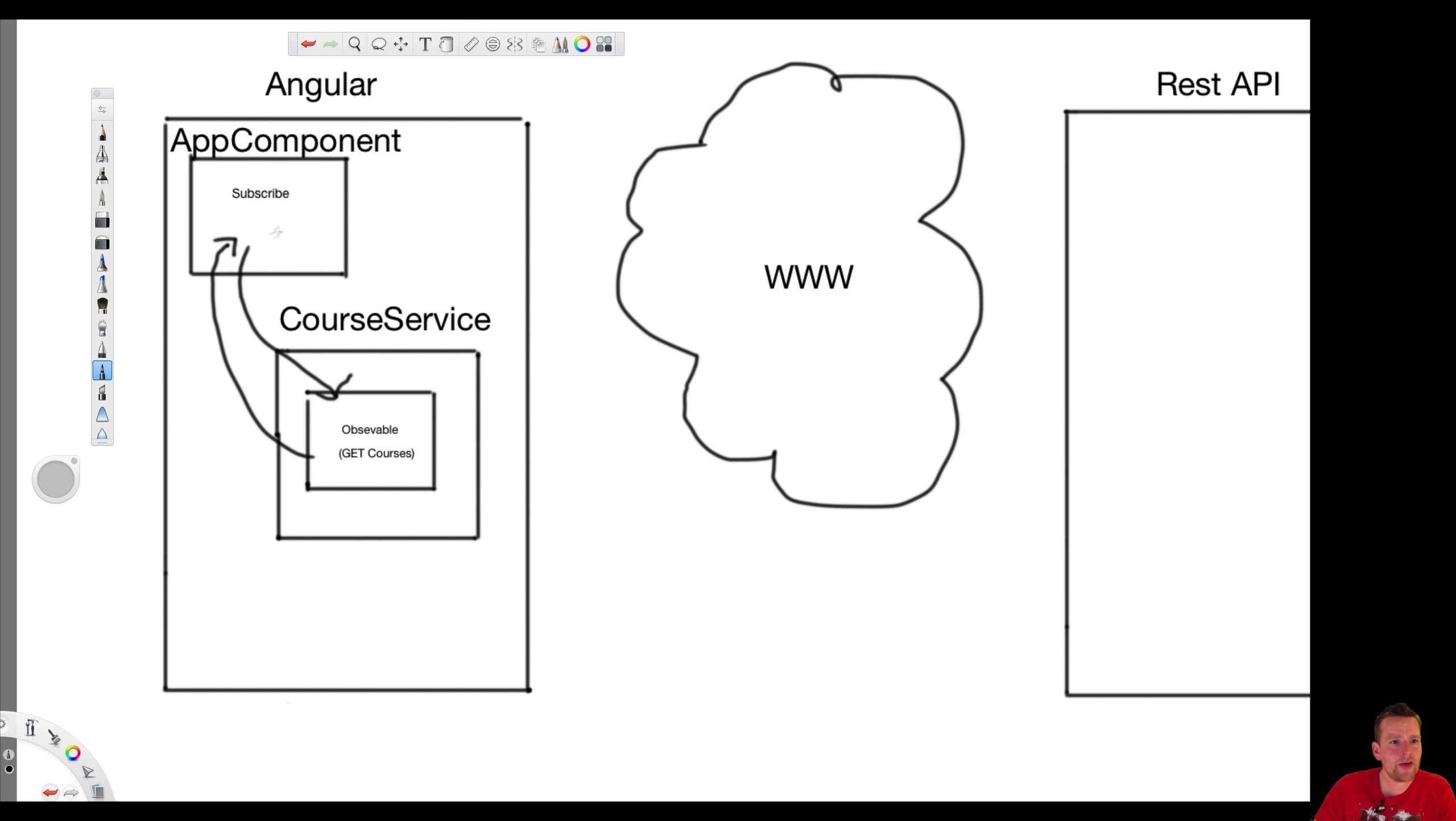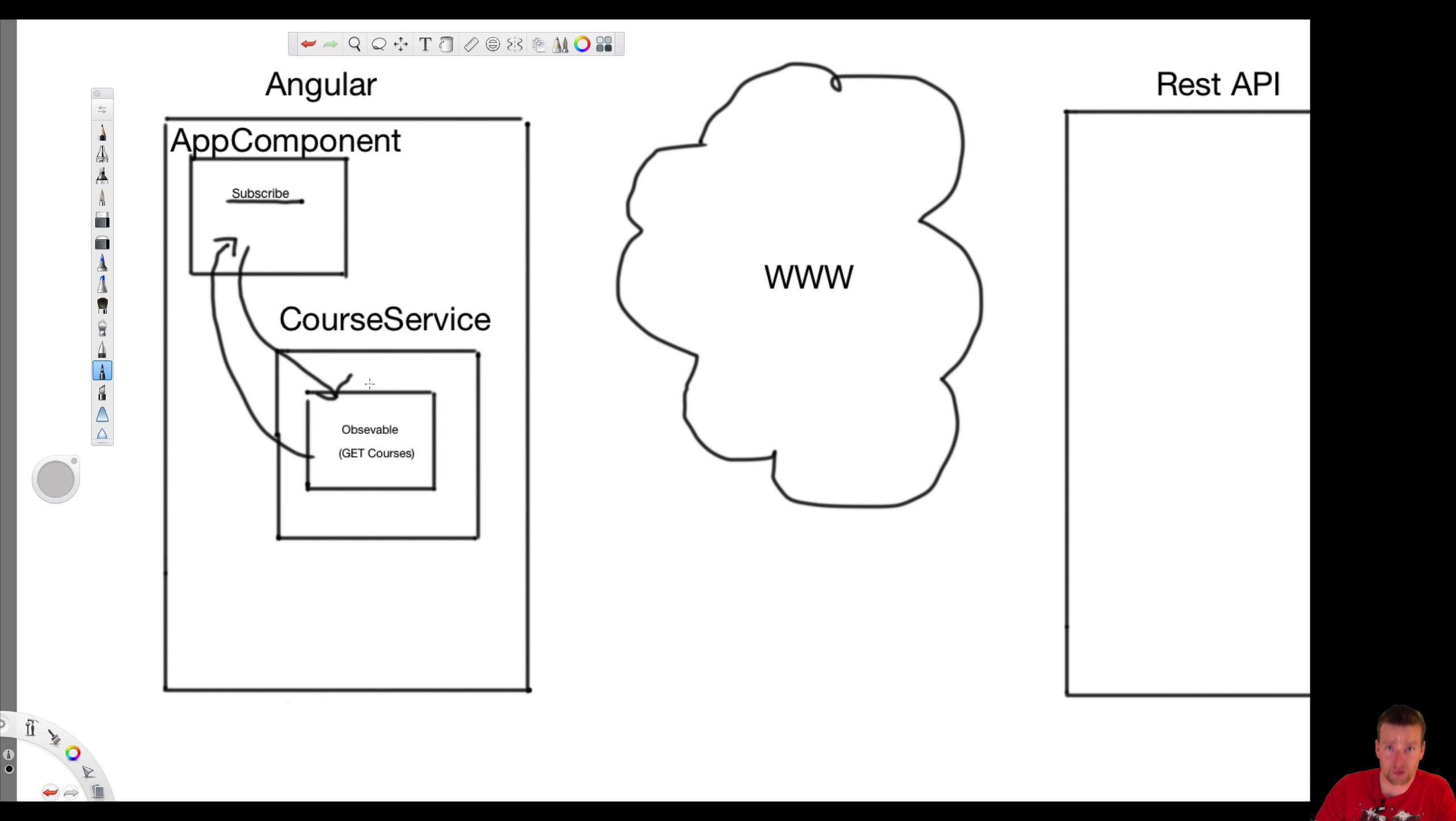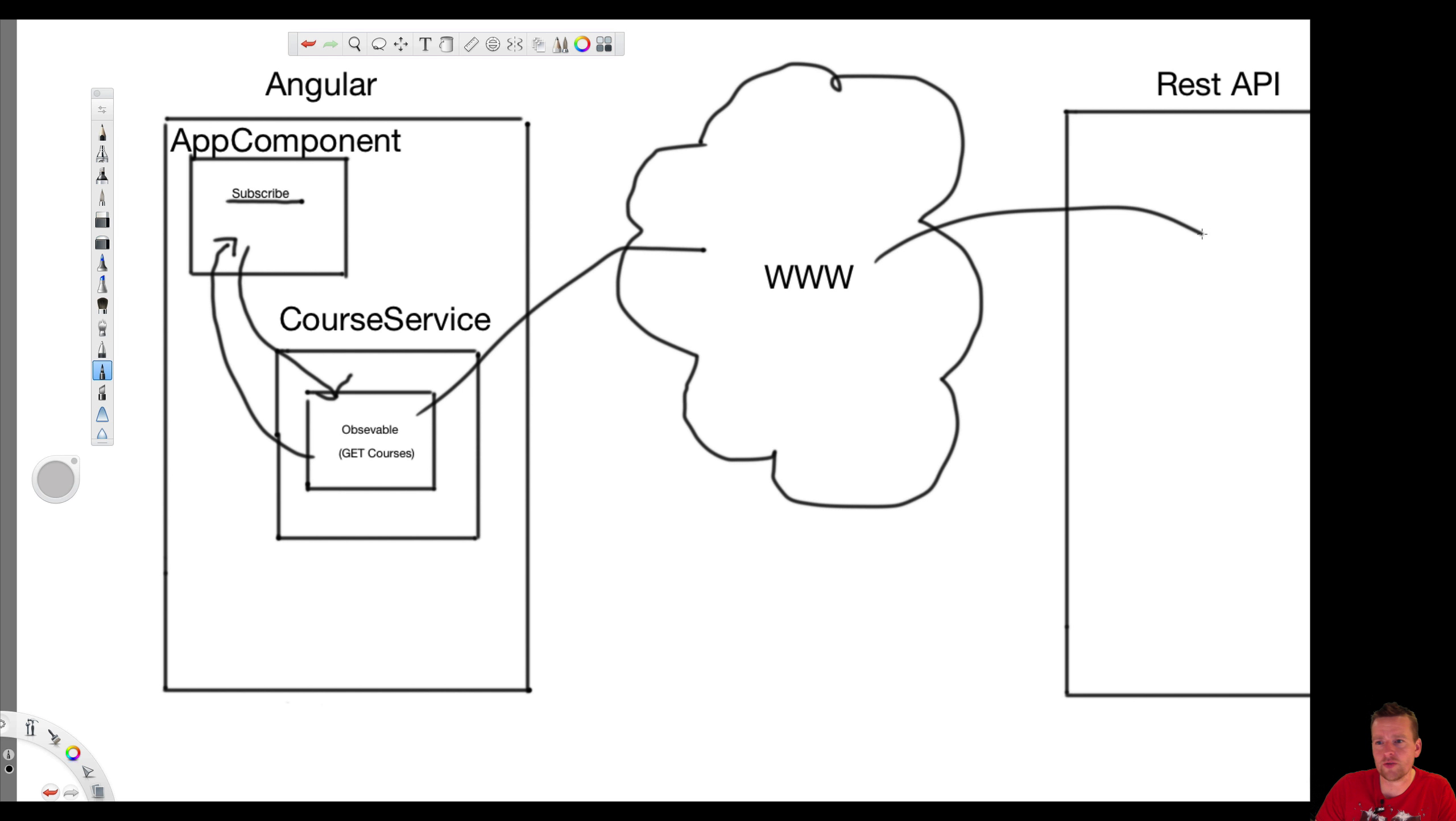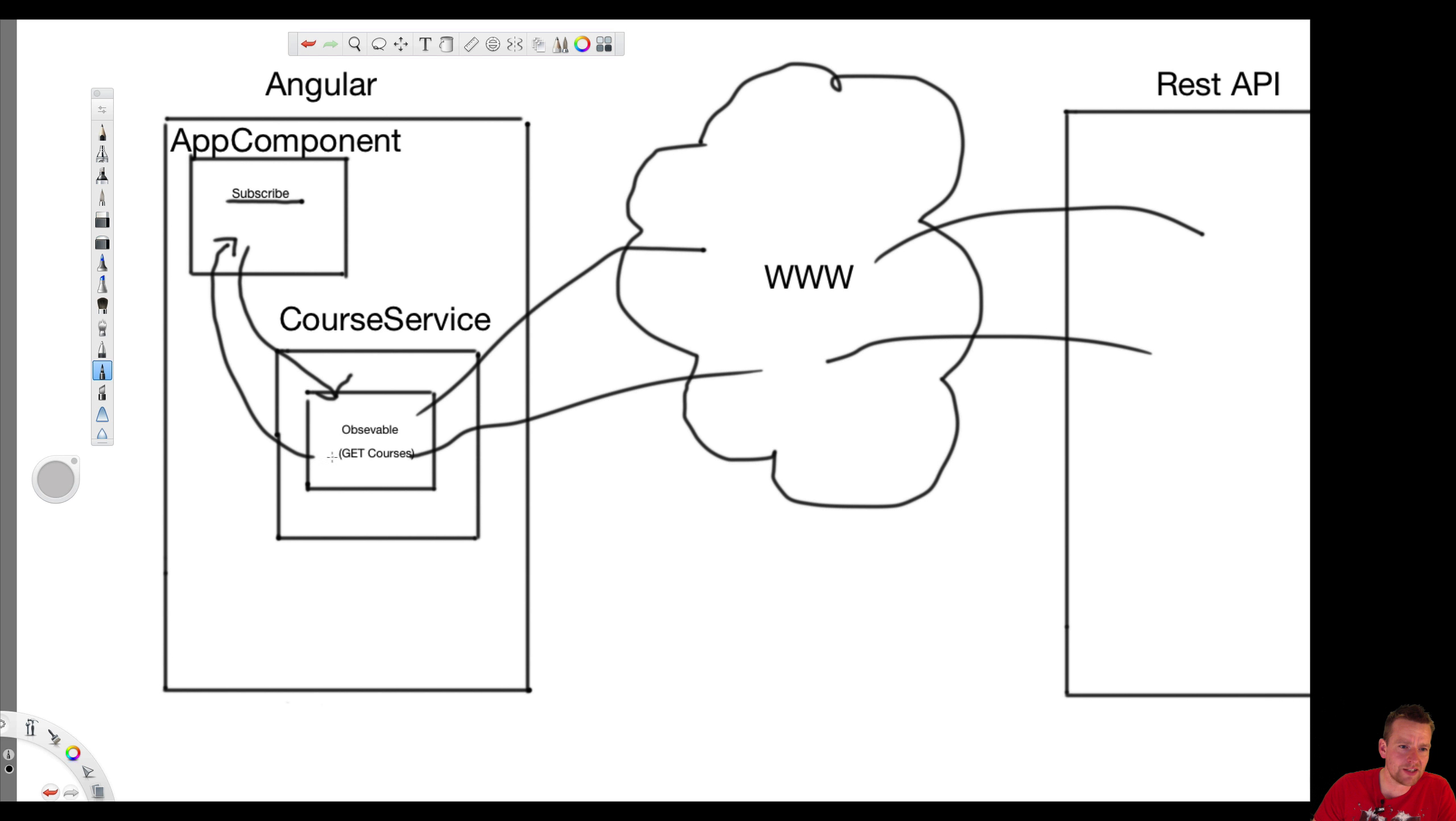And then what we are going to do is we are going to ask the app component, right after it is going to say subscribe to that request, to that observable. And as soon as we call subscribe, the observable will execute, go this way, get the data, return it. And when it is done, it will actually pass the data back to us, but it won't happen until we press the subscribe.